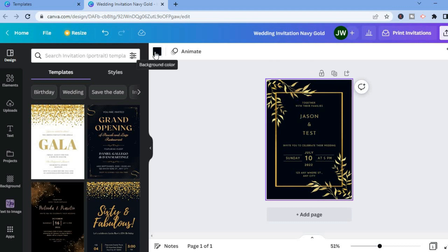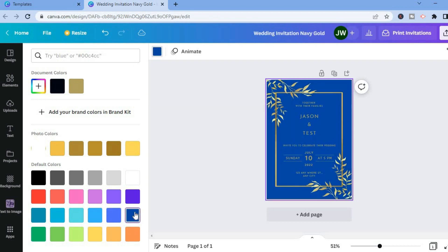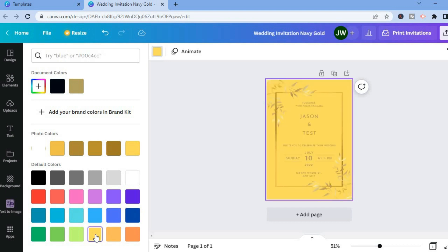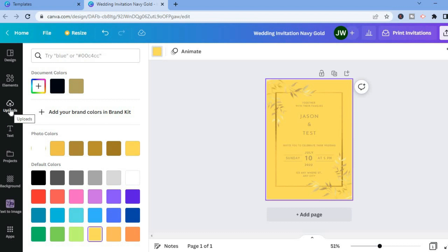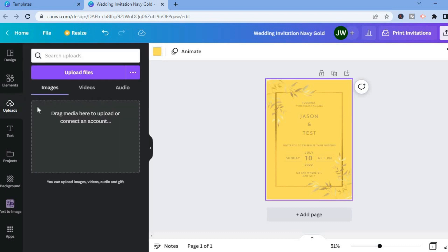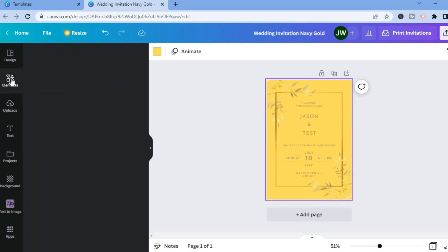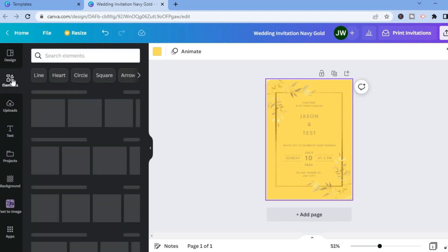You could tap on the color box in the top left hand corner and from here you'll be able to change the background color as you can see right there. Or if you would like to add a photo, you could simply tap on uploads and upload a photo. There are numerous options you can choose from on how you can customize this template.